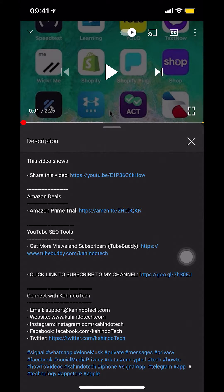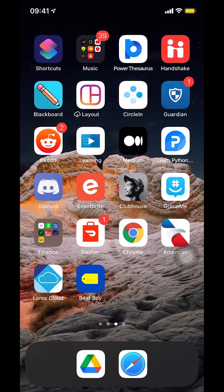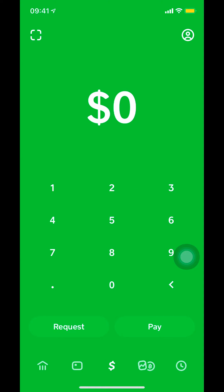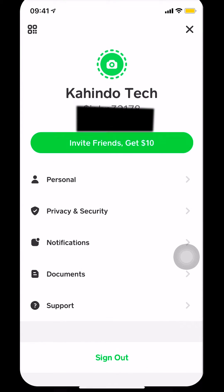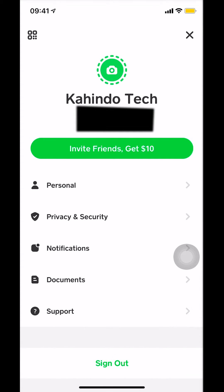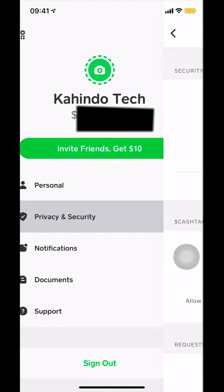Now let's get back to the video. I'll show you how to turn off Touch ID on Cash App. Start by opening up your Cash App. Once you open Cash App you'll get to the main screen. Look at the upper right-hand corner and select that profile icon — a little circle with a person inside. Once you select that, you'll get to a new screen. Select on Privacy and Security.